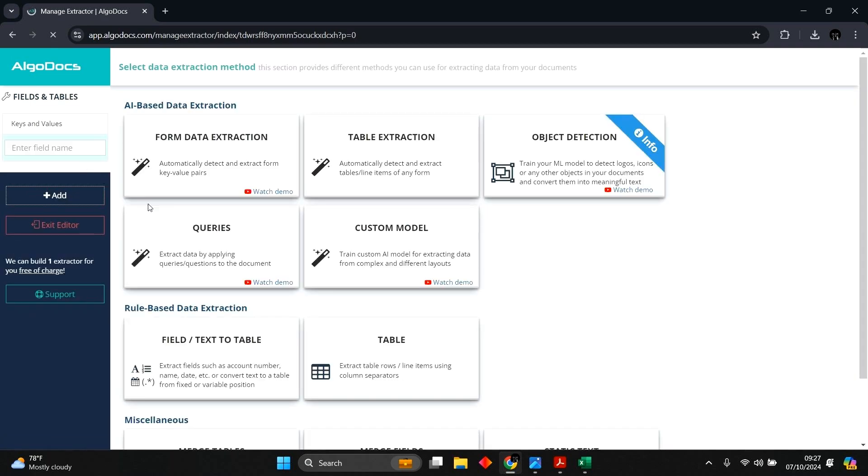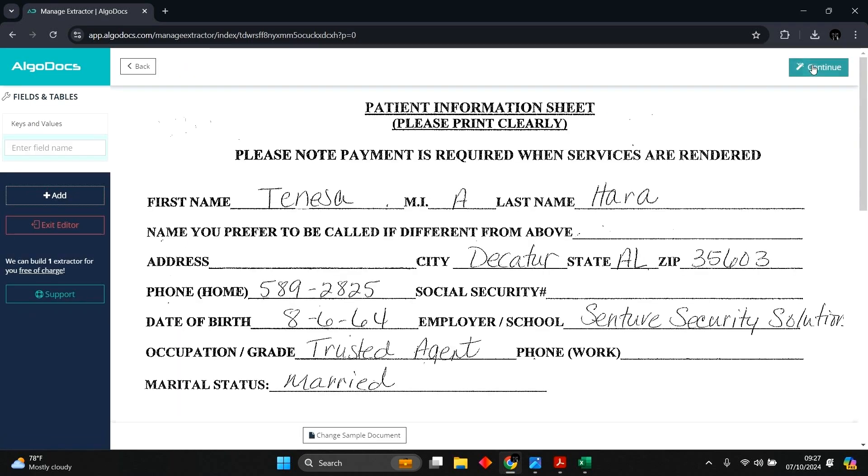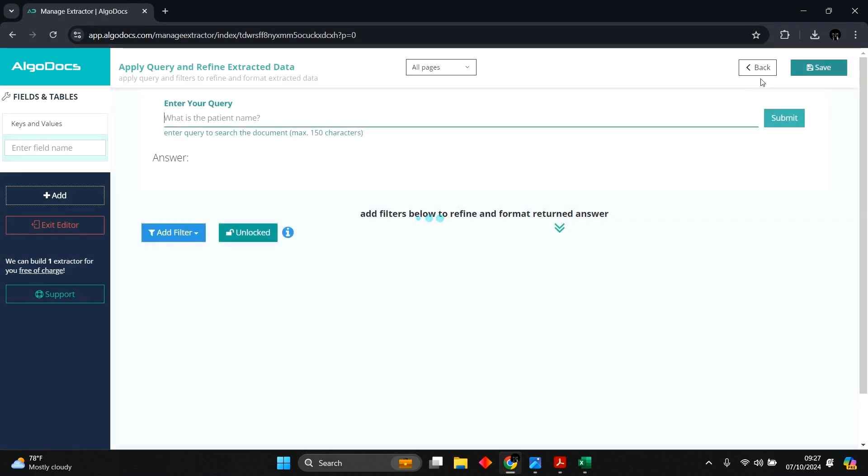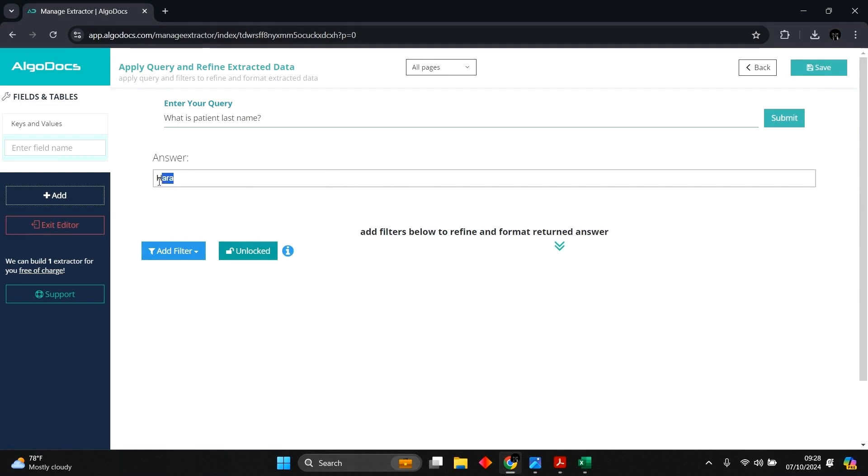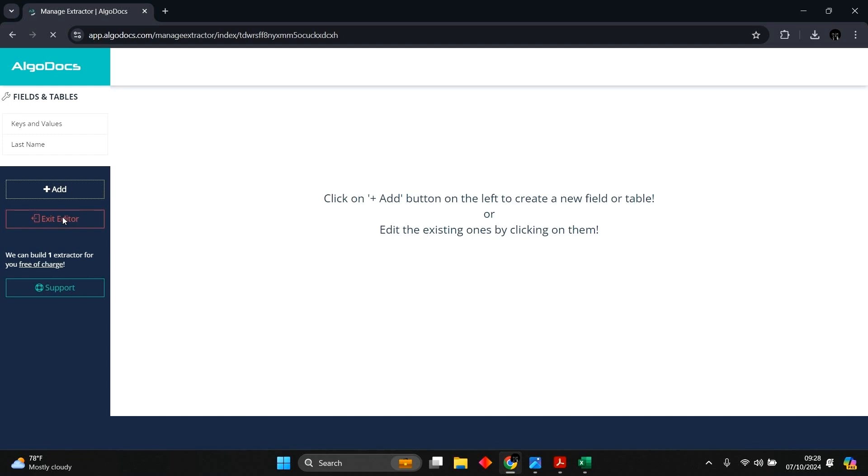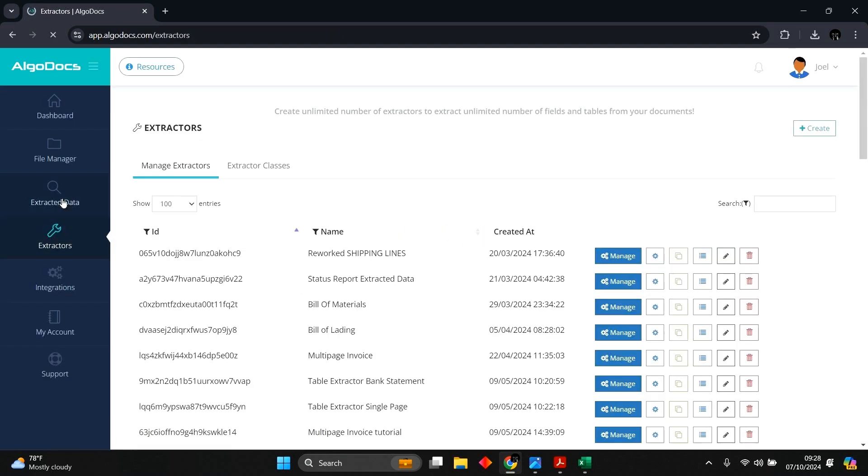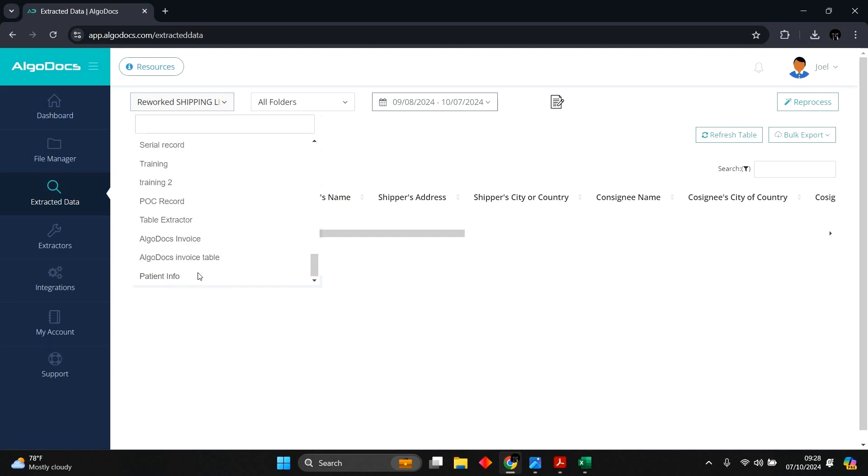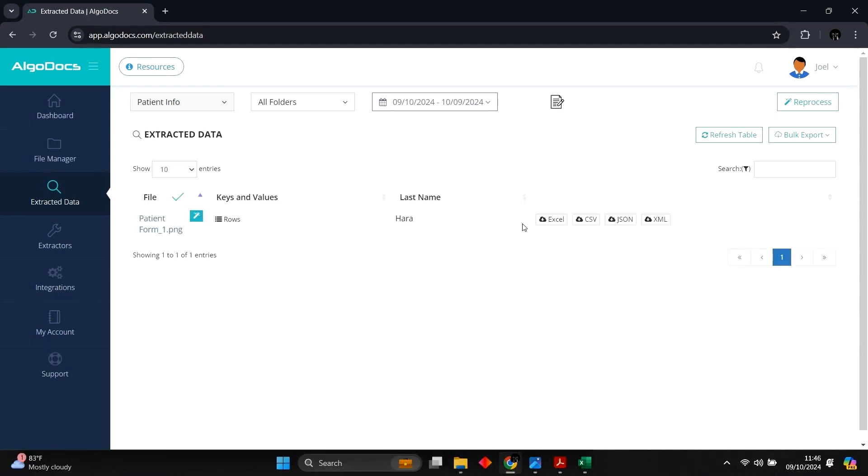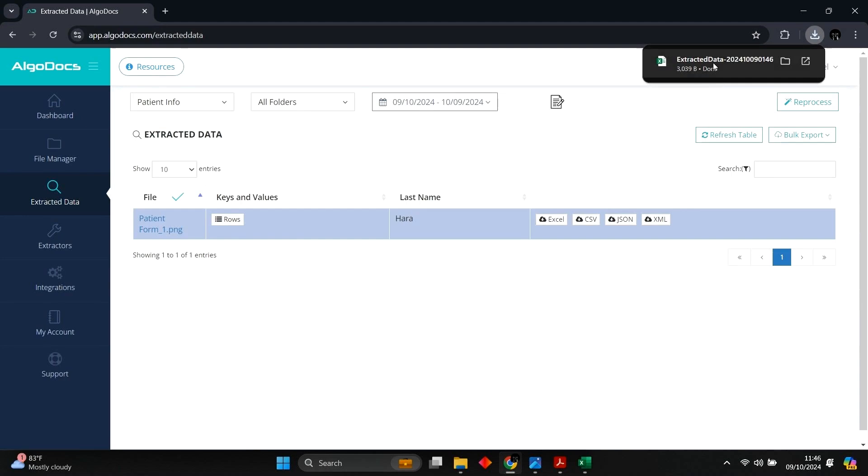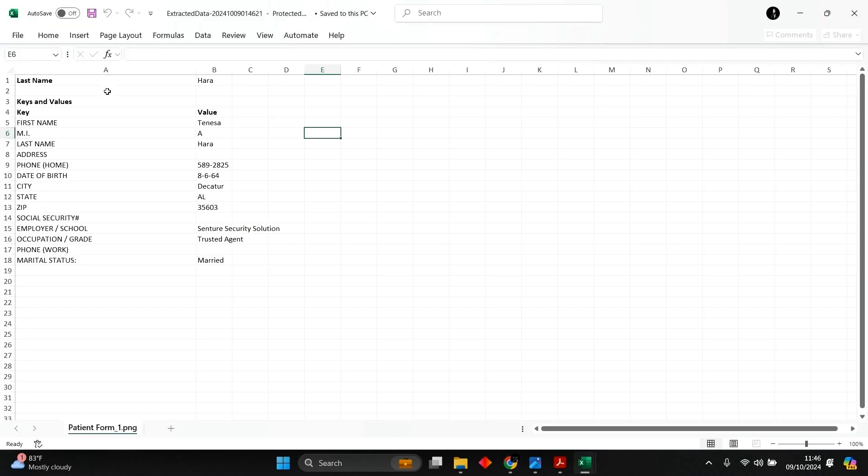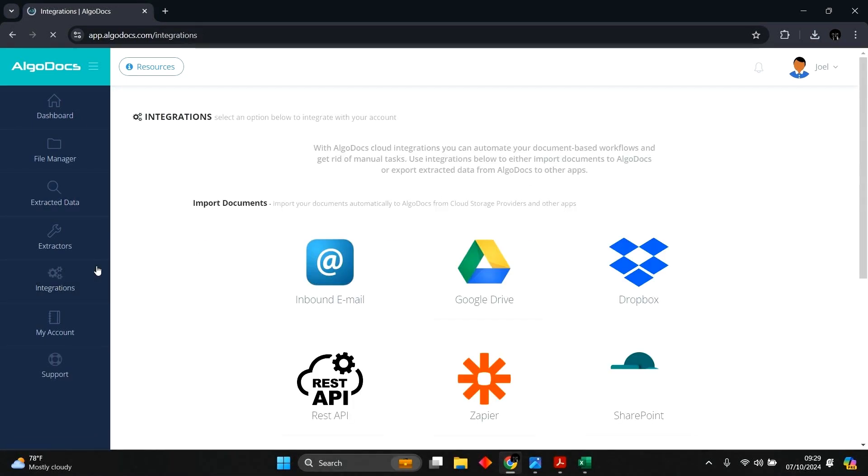Now let's add a second field using query's extraction method. We input our query and we hit submit. The result of the query is returned and we can name and save this field. We can exit the editor, then head to extracted data section to see the extracted data. We can export and view the extracted data in Excel. We can also upload more files to this extractor for data extraction.